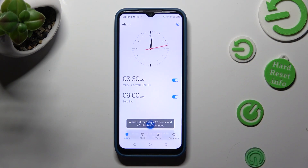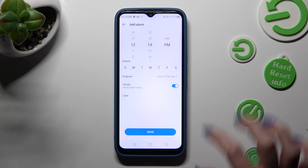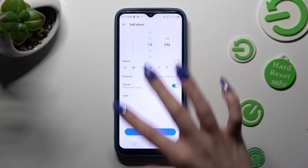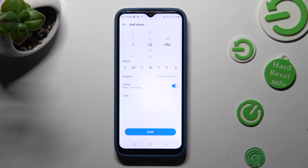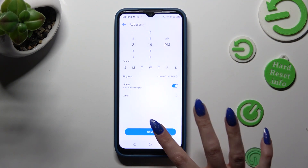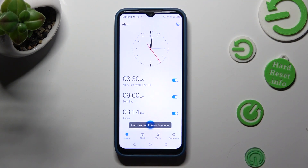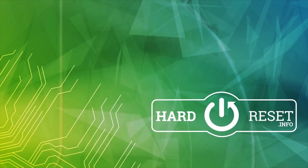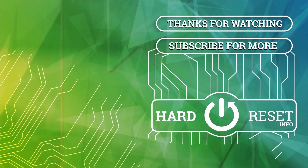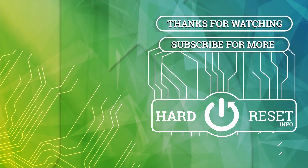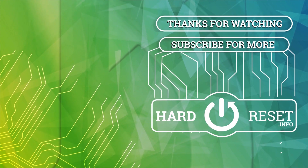Thanks so much for watching. If you enjoyed this video, don't forget to leave a like, comment and subscribe. Bye!